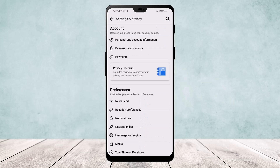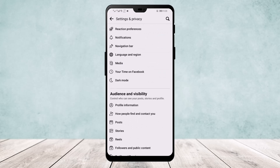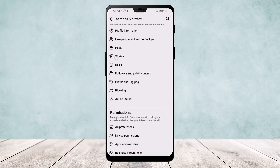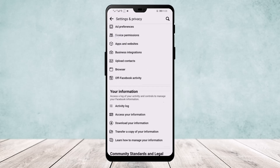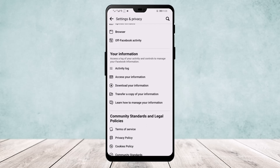You can either search from the search bar for Activity Log, or you can simply scroll down. As you scroll down, you can find an option called Activity Log under Your Information.